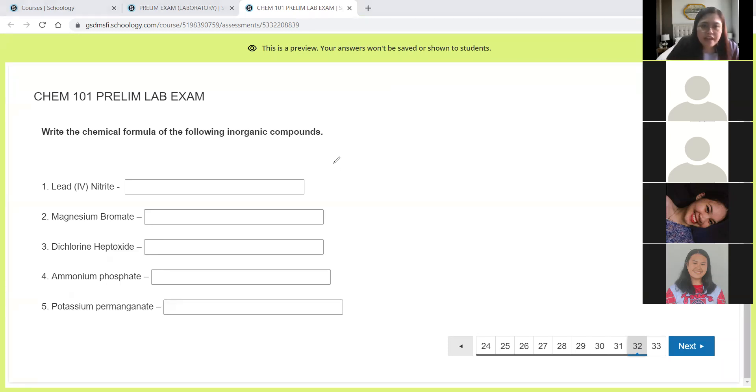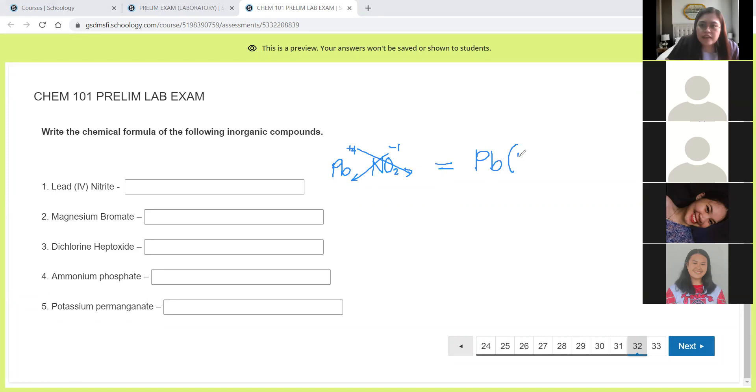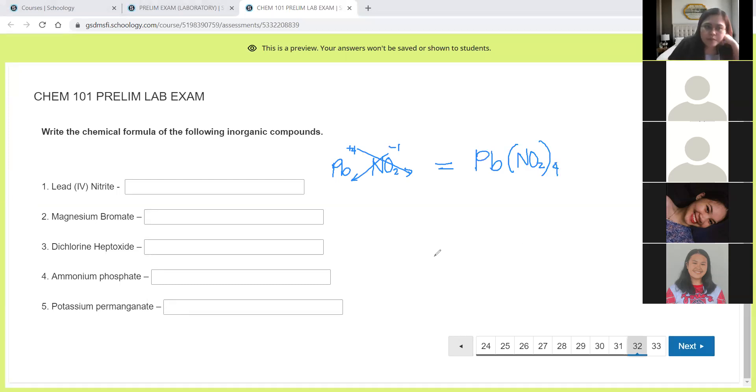Next, write the chemical formula of the following. We have lead(IV) nitrite. Lead 4, so positive 4 charge. And then nitrite is NO2, which is negative 1. So definitely, we will have to do the crisscross. So for number 1, the correct answer is Pb and then we place in open and closed parenthesis NO2 and outside is 4. That's the correct answer for number 1.